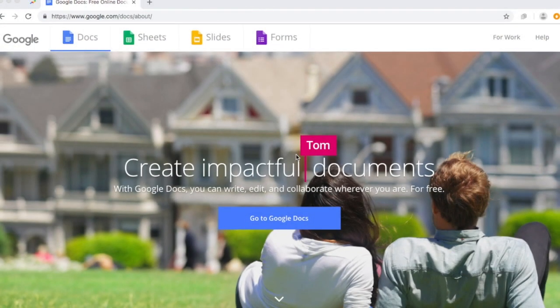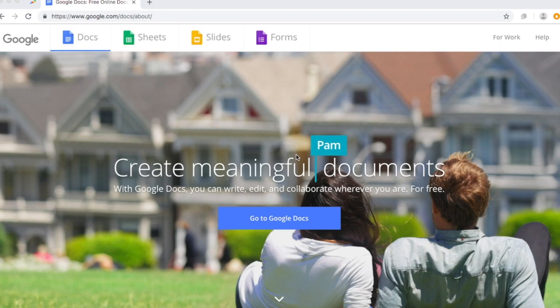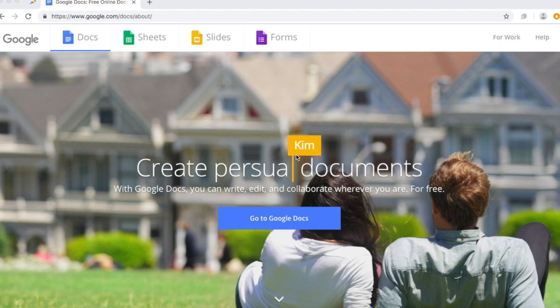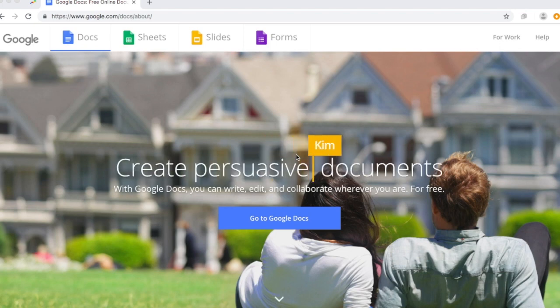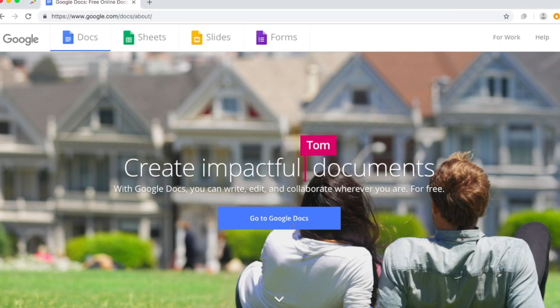Okay so what we want to do is go to Google and search Google Docs and you want to click the link which says Google Docs. You want to next go to Go to Google Docs.